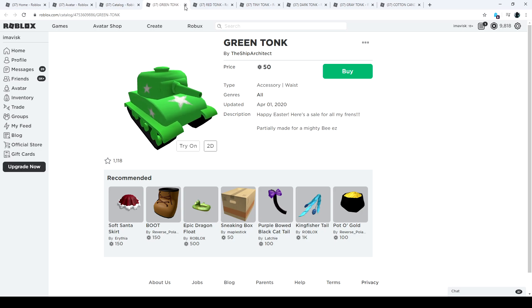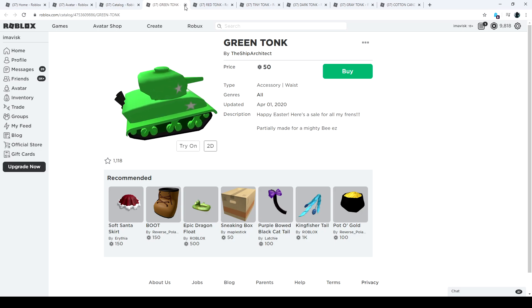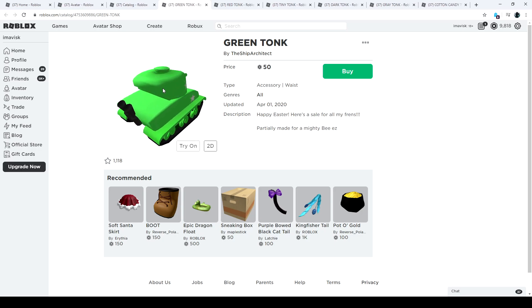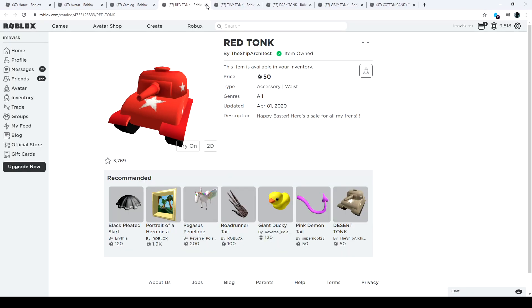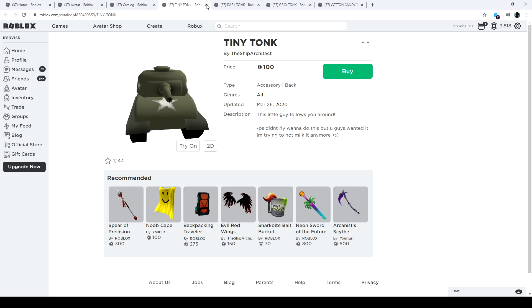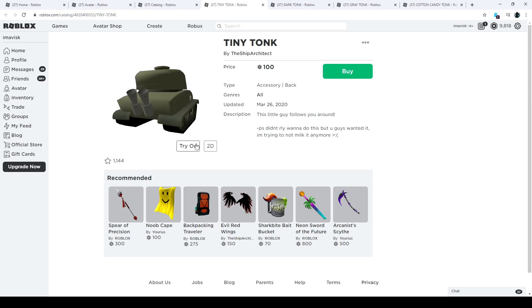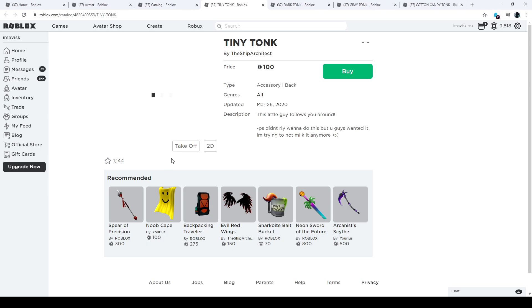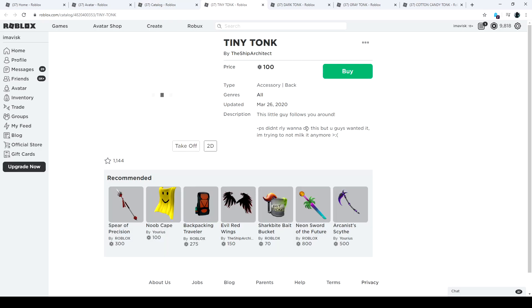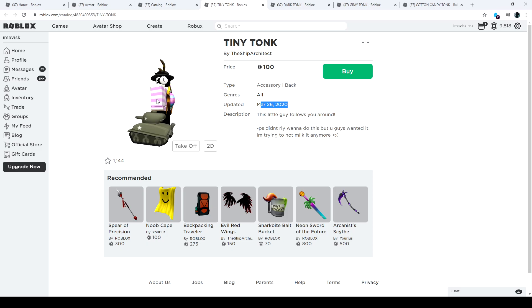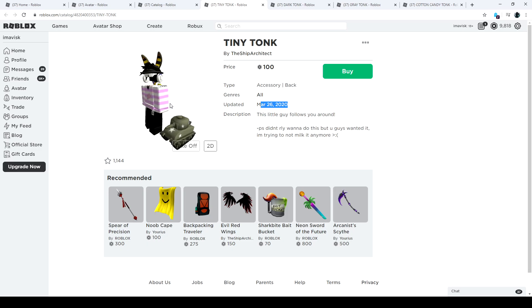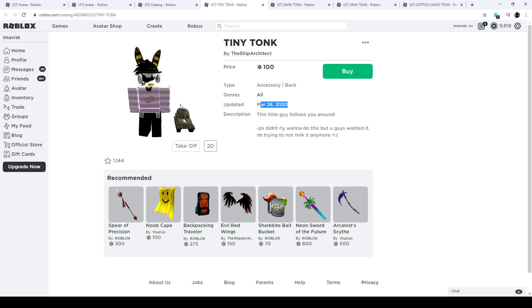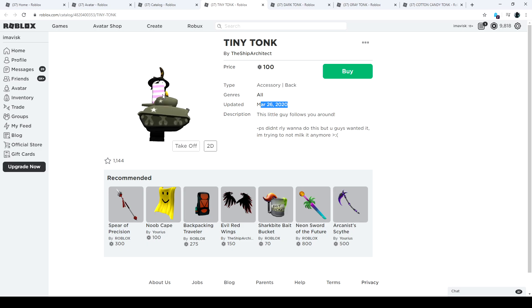Let's move on to the next one, we have the green tonk right here for 50 robux. Looks pretty awesome too, very nice green color. And we have the red tonk, already have that one of course. And we have the tiny tonk. Honestly, I've never seen this one actually. The tiny tonk, I've just seen this one for the first time. When was this one uploaded? On March 26th, so I've actually missed this one. It seems to be a back accessory but then it walks next to you, which is kind of adorable.